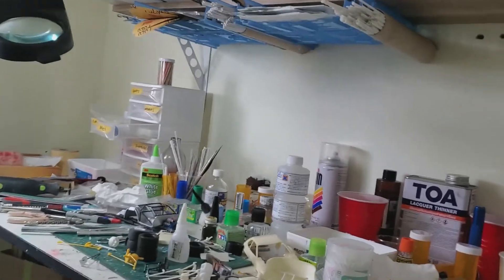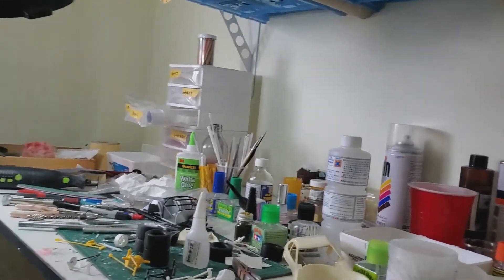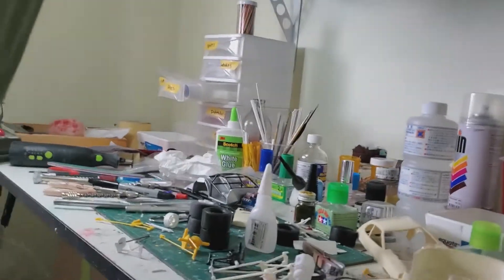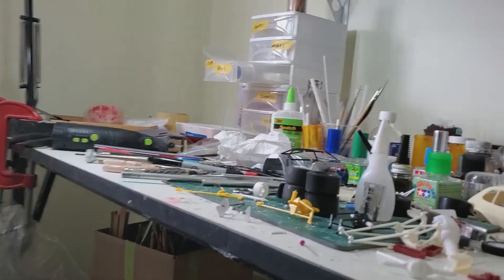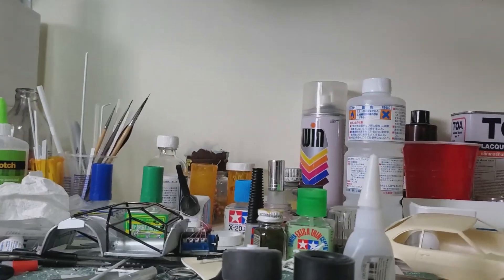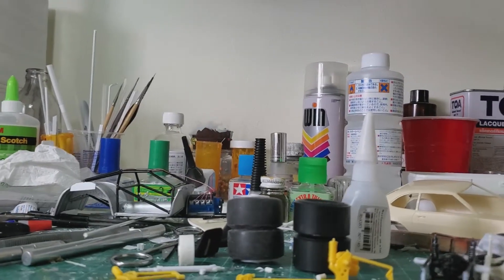Hey everybody, welcome back to Model Car Madness. I want to show you something I'm working on here. This is something I've never tried before. Let's see if I can get this camera positioned.